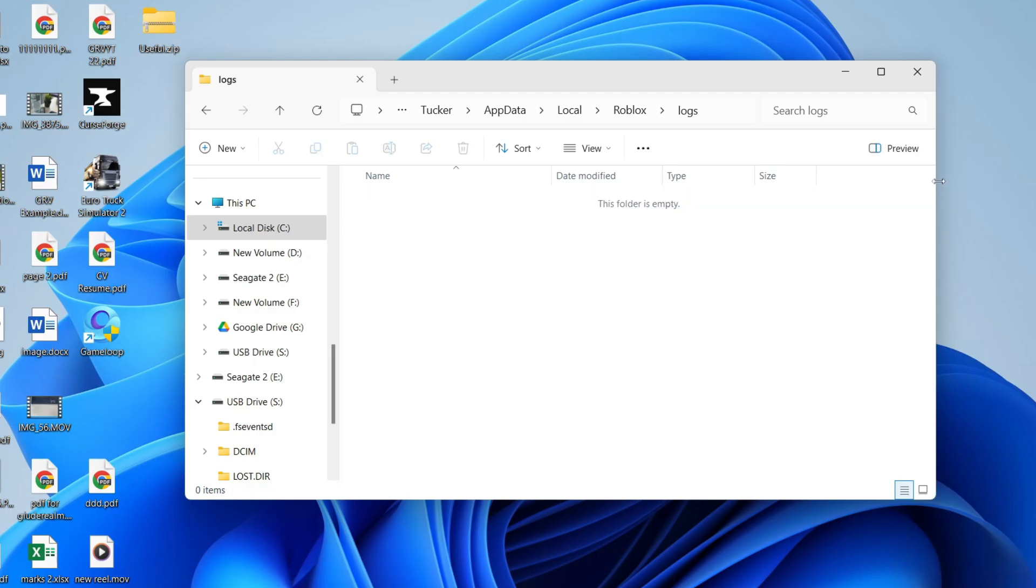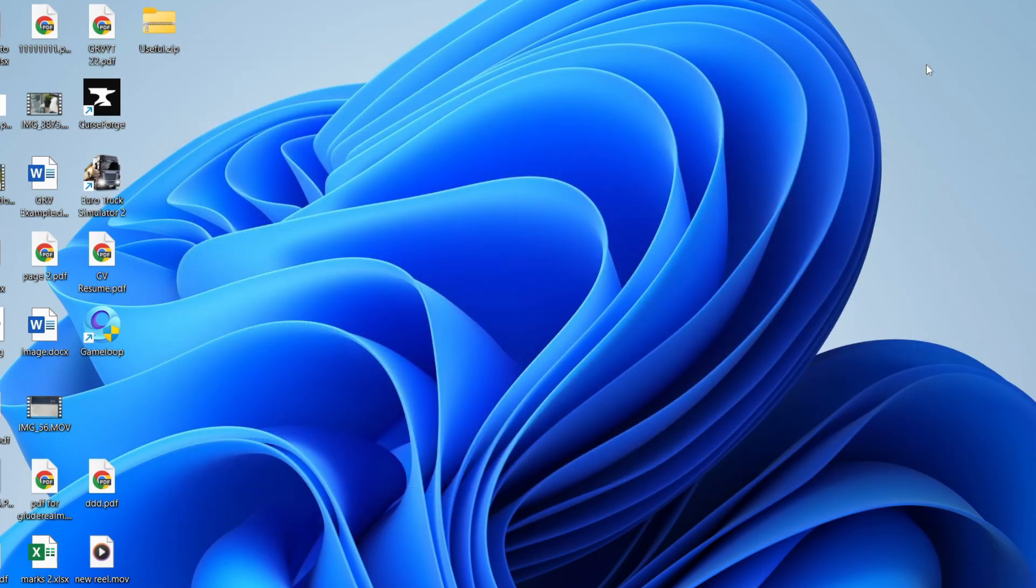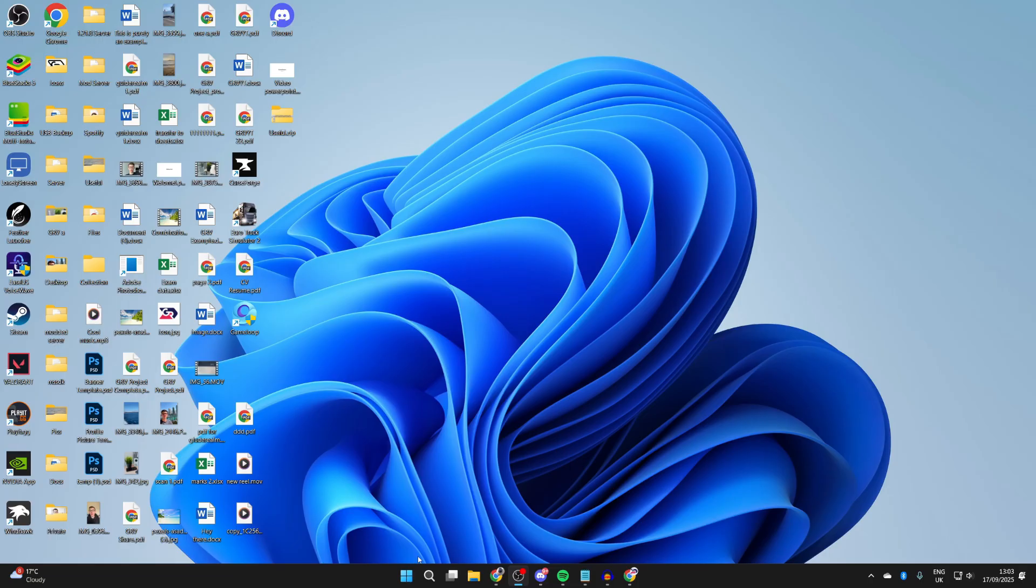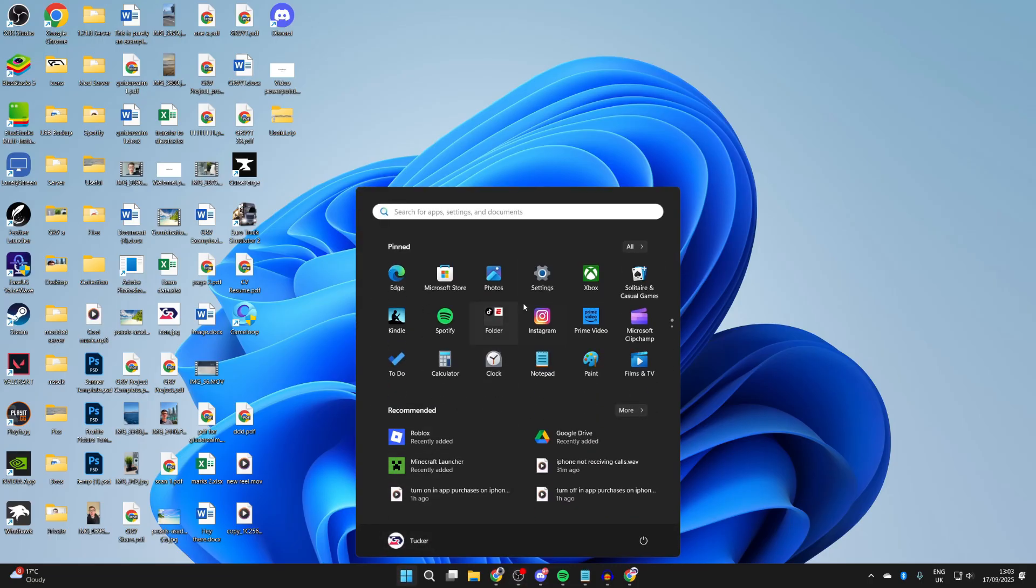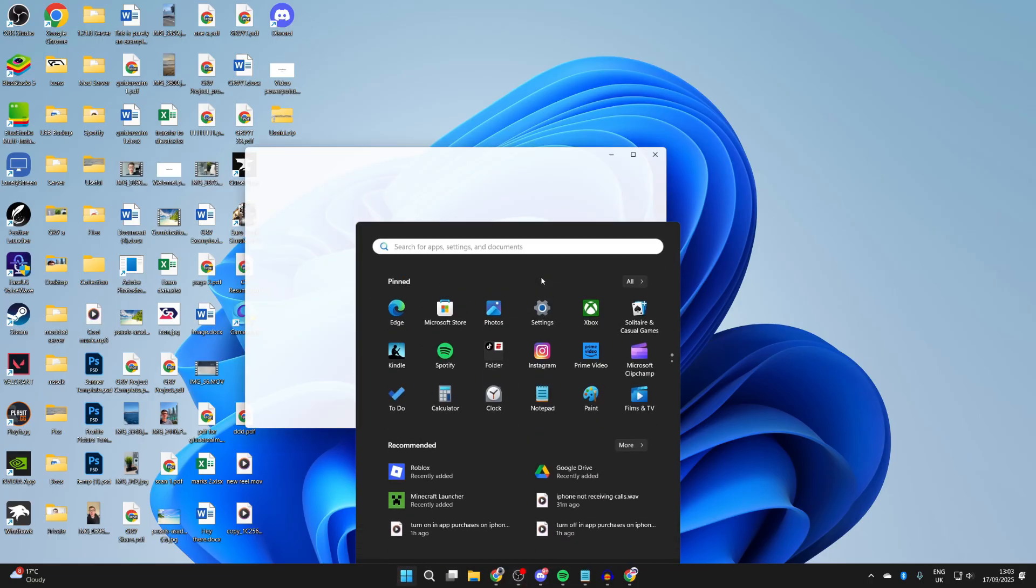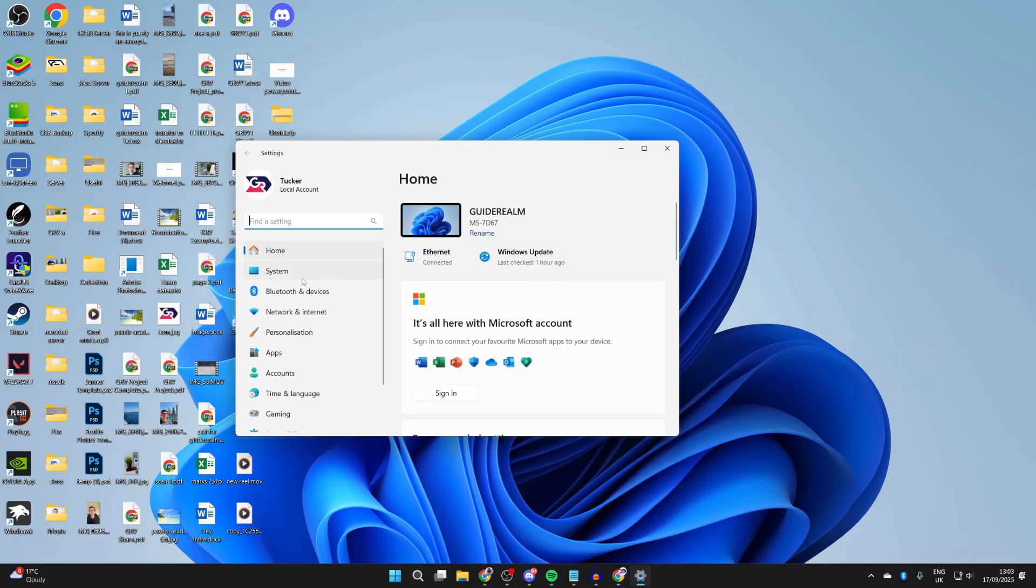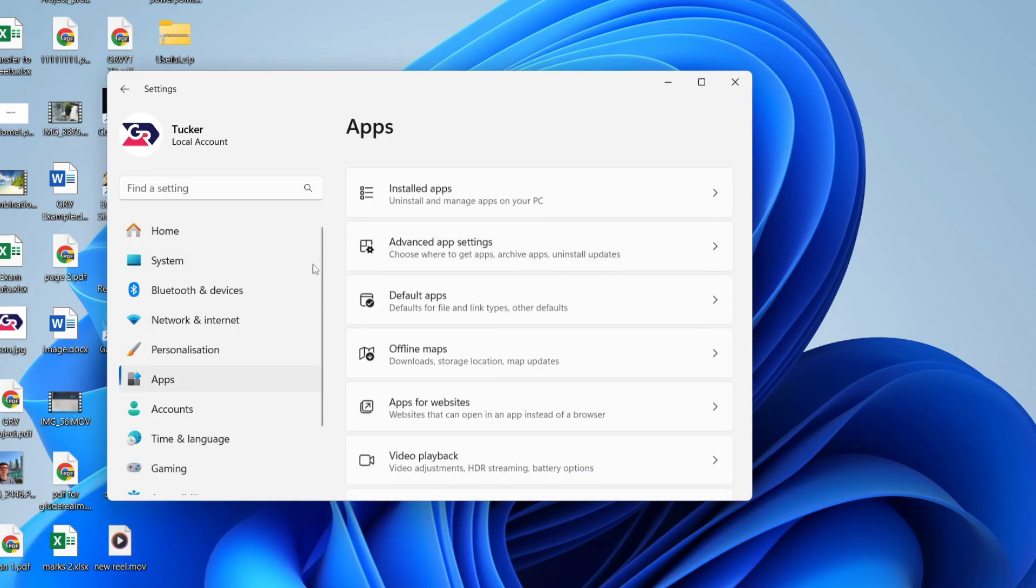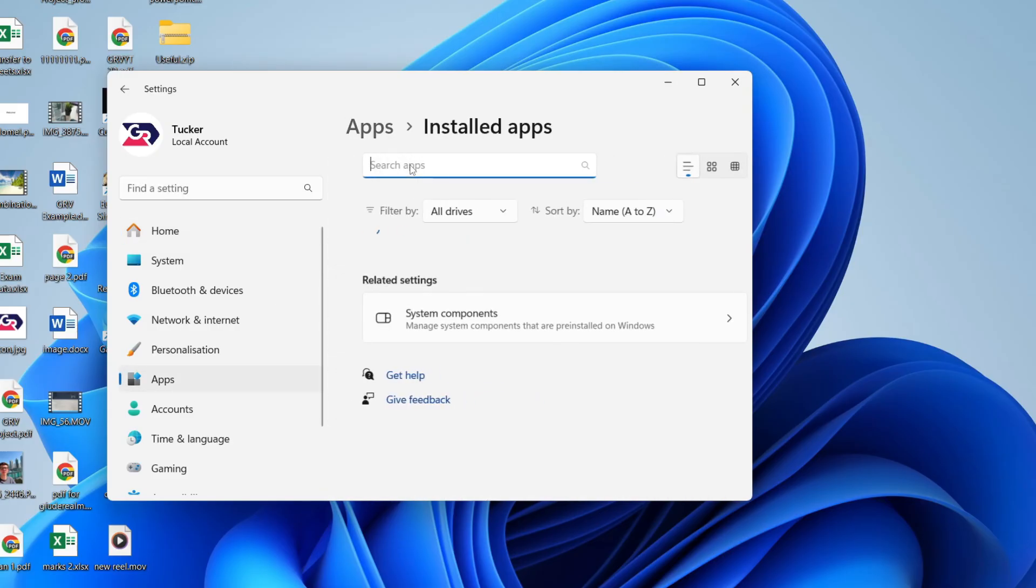If it still isn't, you need to press the Windows button and then Settings. Press Apps to the left and press Installed Apps. Type Roblox at the top, go to the right, and you can press the three dots.